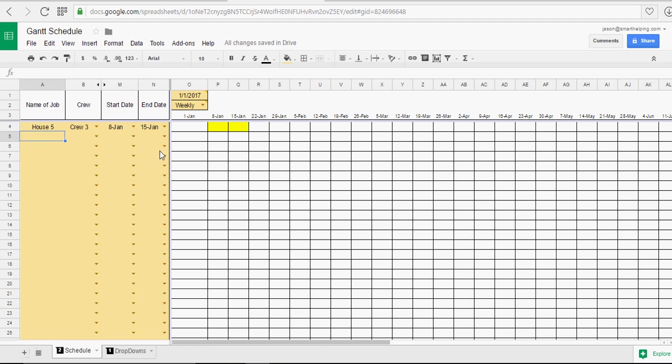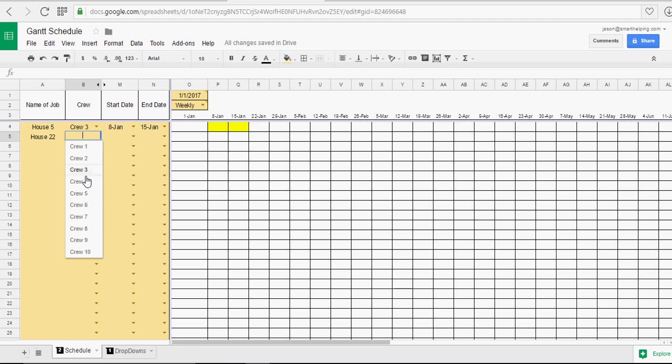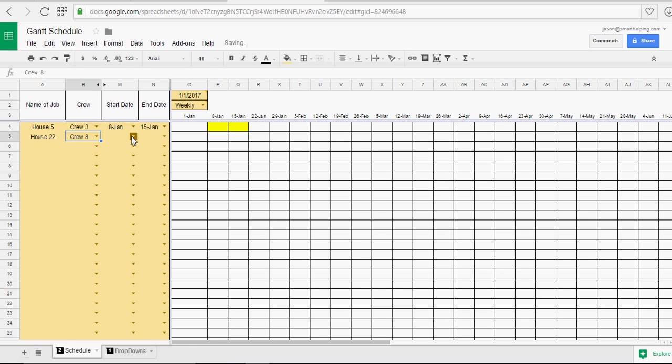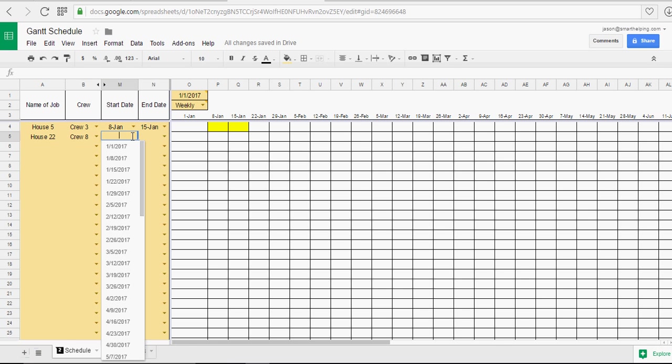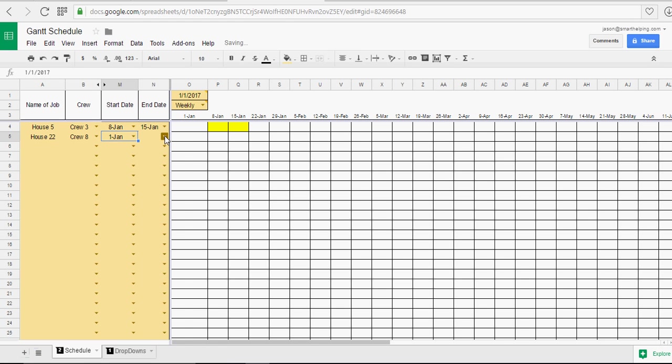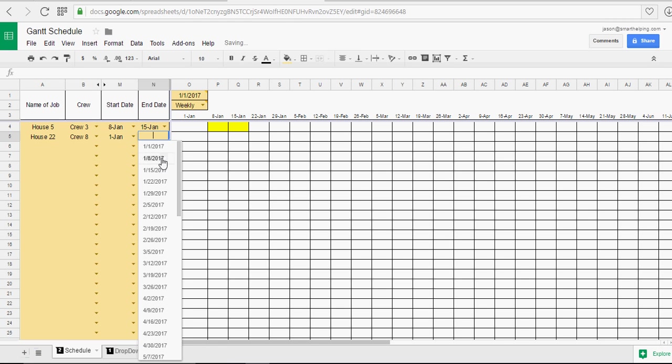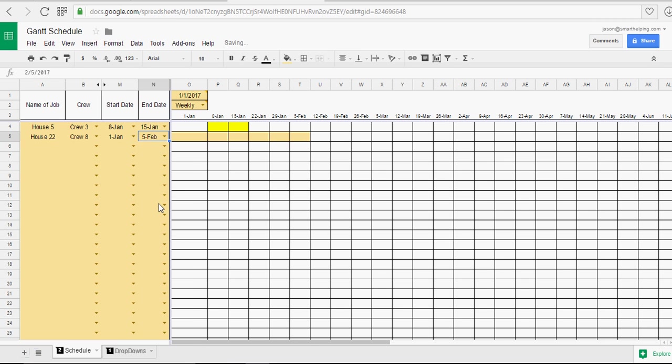Let's say we have house 22. And we want to put crew 8 on that one. And we want to start that one on the 1st and go through to the 5th of February. And there's that color.